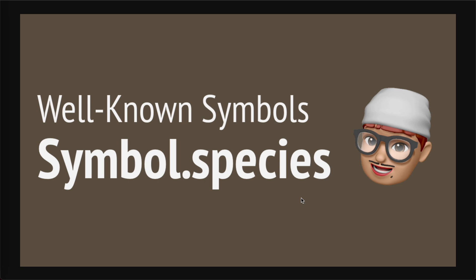Hey guys, how's everything going? This is Jay. So in this video, let's take a look at another well-known symbol which is Symbol.species. This is also new to me. Let's just jump straight to the demo.